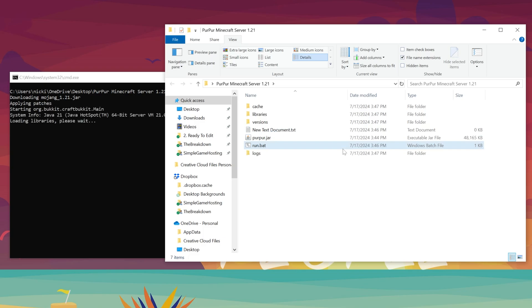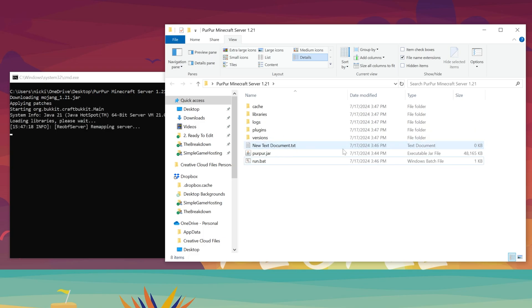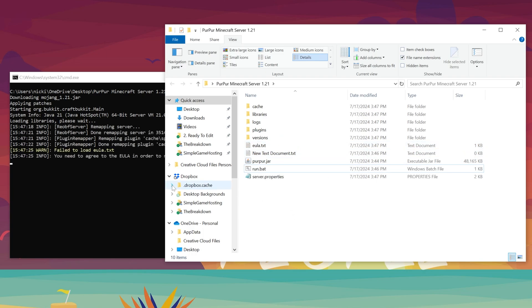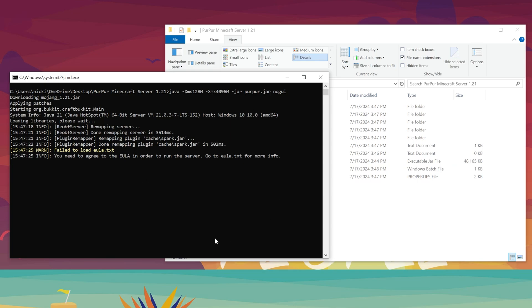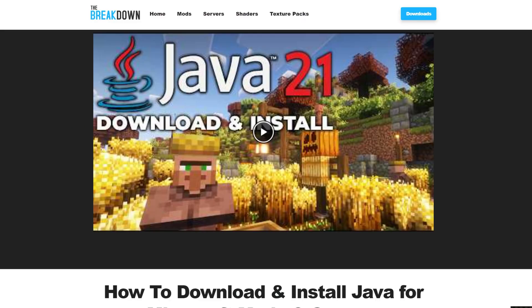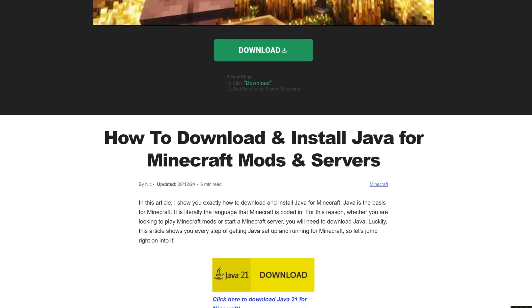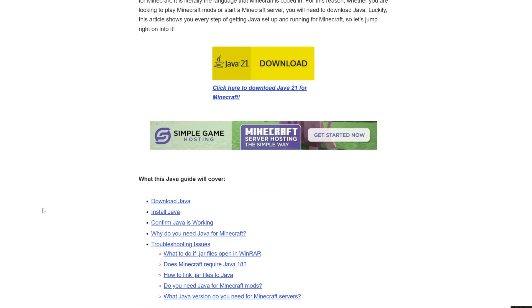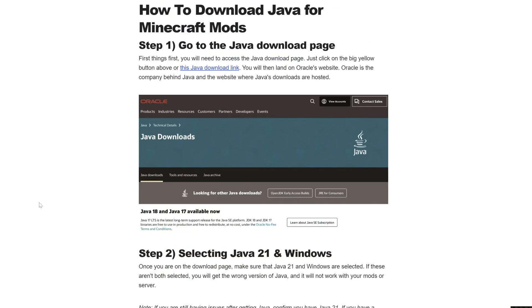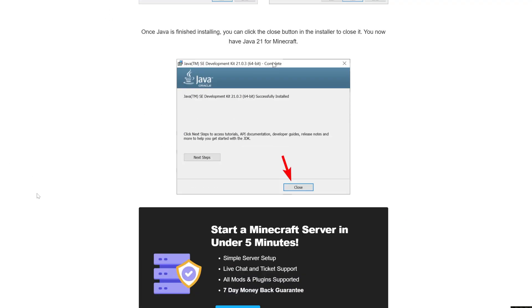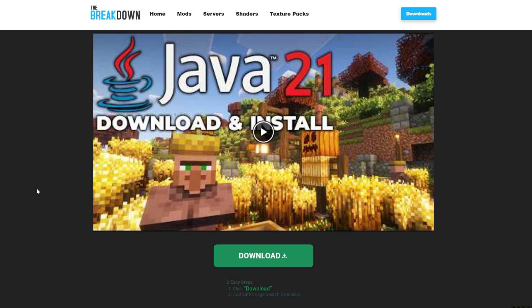It will fail though, because you need to agree to the Minecraft EULA. However, what if you can't start your server at this point? Well, that's because you need Java 21. As of Minecraft 1.21, Java 21 is required in order to run Minecraft servers, like Purpur. As you can see, we need to agree to the EULA, but in the description down below, you can find a link to here, which is how to get Java 21 for Minecraft mods and servers. Purpur obviously is a Minecraft server, so we need Java 21 for it. This goes over everything you need to know to get Java 21 up and running for a Minecraft server.